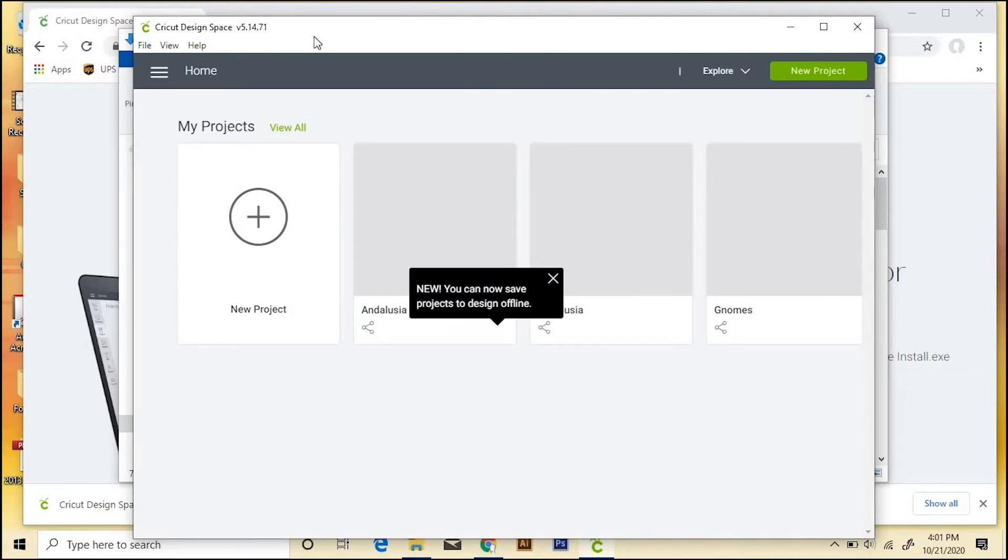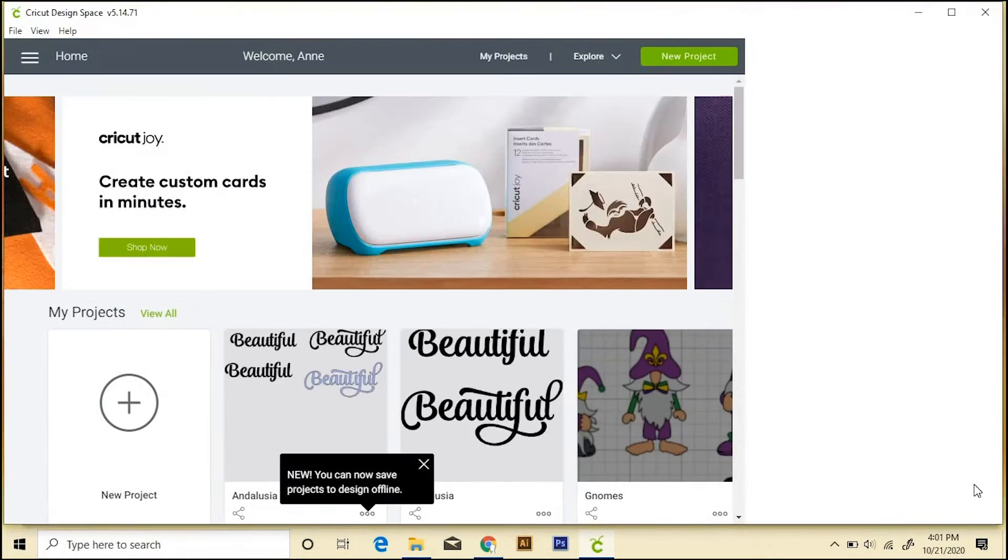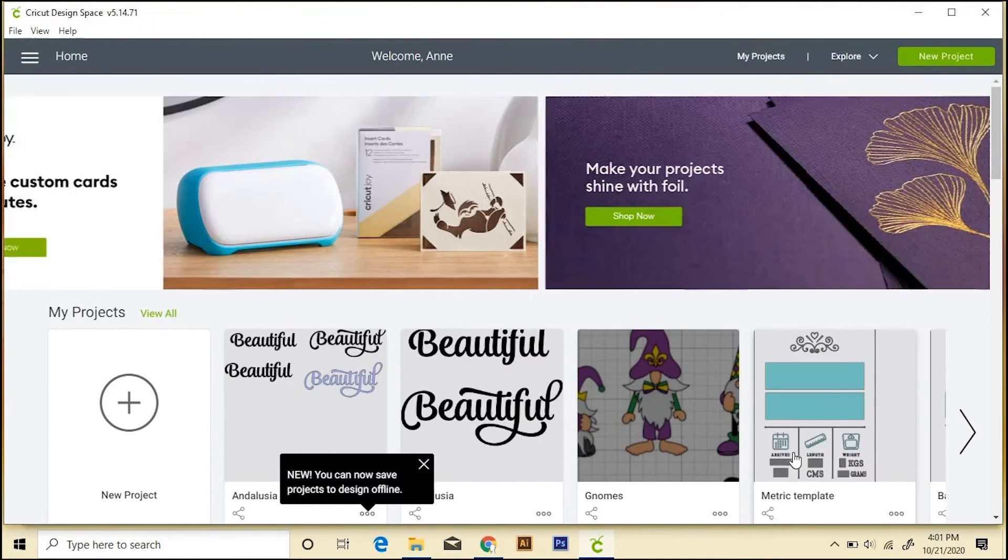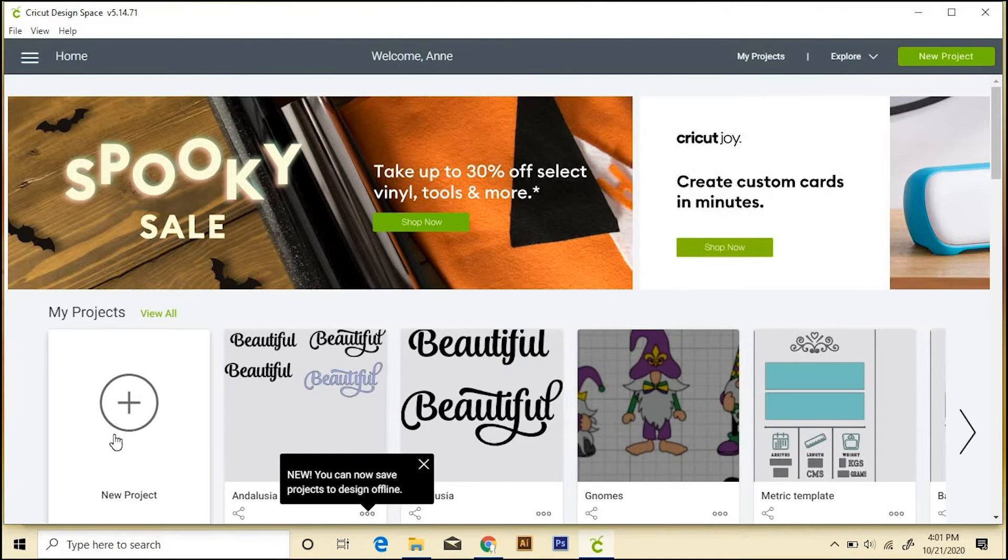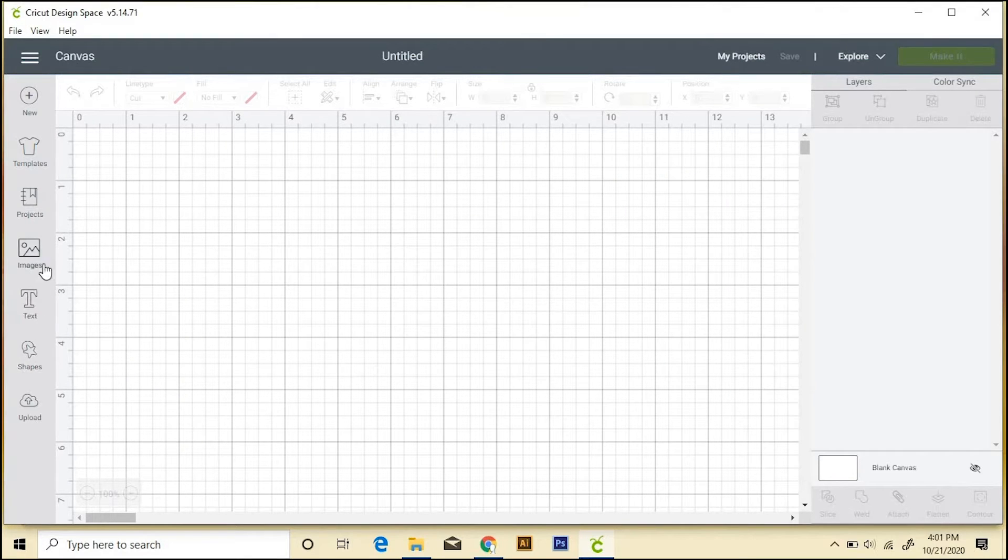And now it'll bring us to this screen. And since I've had Design Space installed for a while, I already have some projects here. But if you want to start a new project, you can just click this. You can create shapes and text, you can bring in your own images.